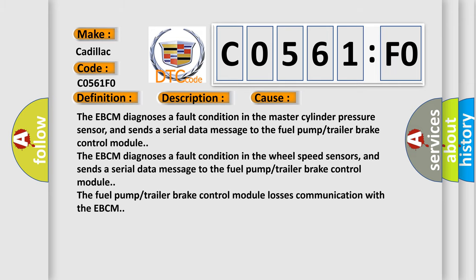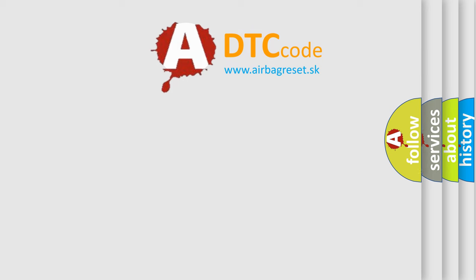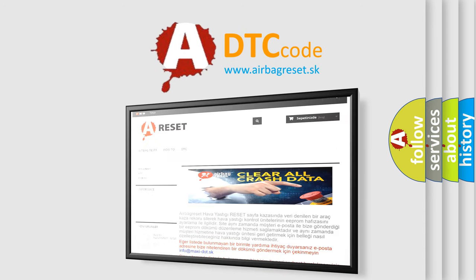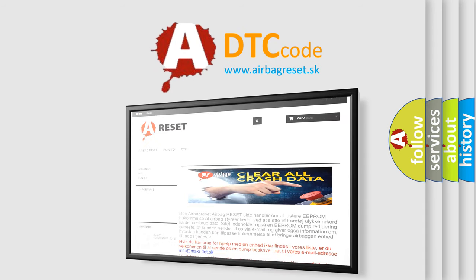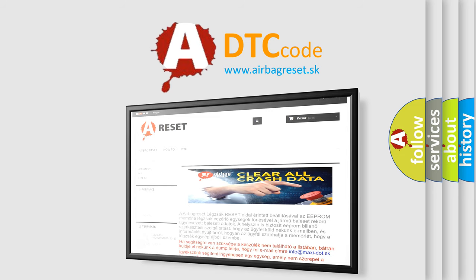The airbag reset website aims to provide information in 52 languages. Thank you for your attention and stay tuned for the next video.